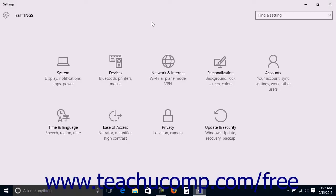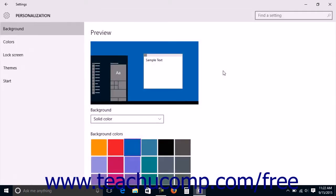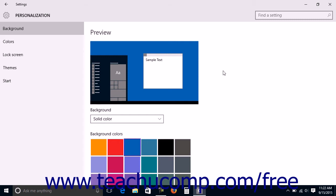To change the colors for your device, open the Settings window and click the Personalization button in the middle of the screen to display personalization settings for your device.